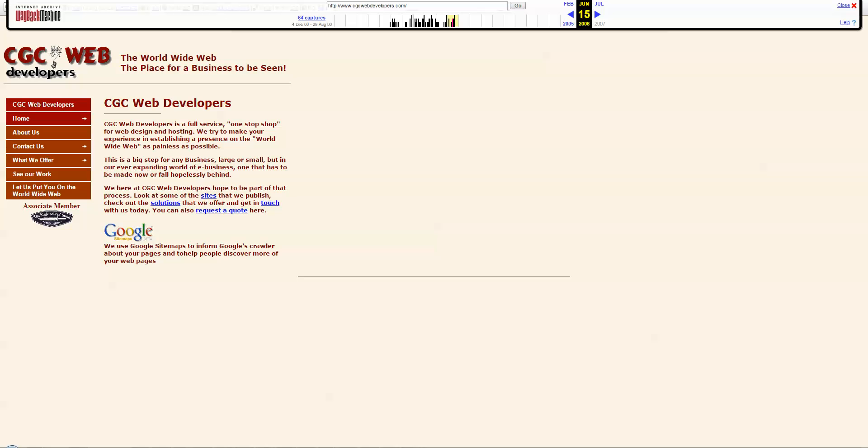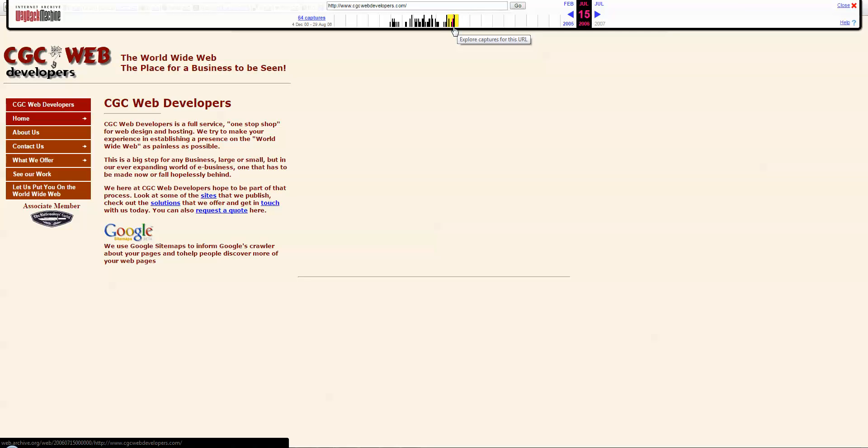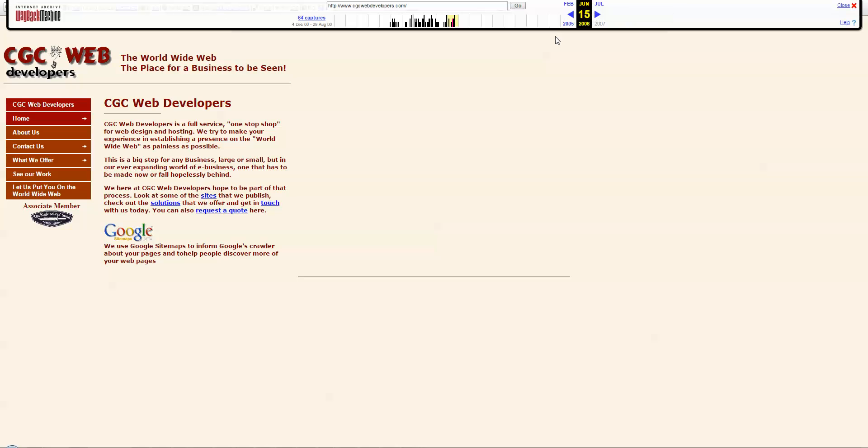So you go to archive.org, and you pop in the address of the expired domain that you've bought up here in the top box, and it will pull in the content in a series of captures that it's done over time. Find the most recent capture that makes sense or has the type of content that you want to pull in, and note the date of that capture here.